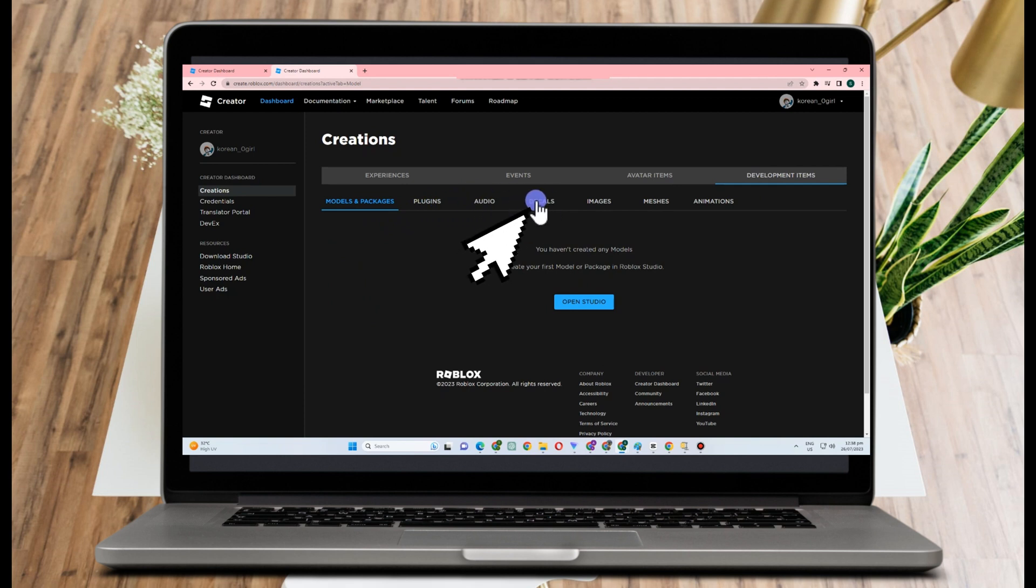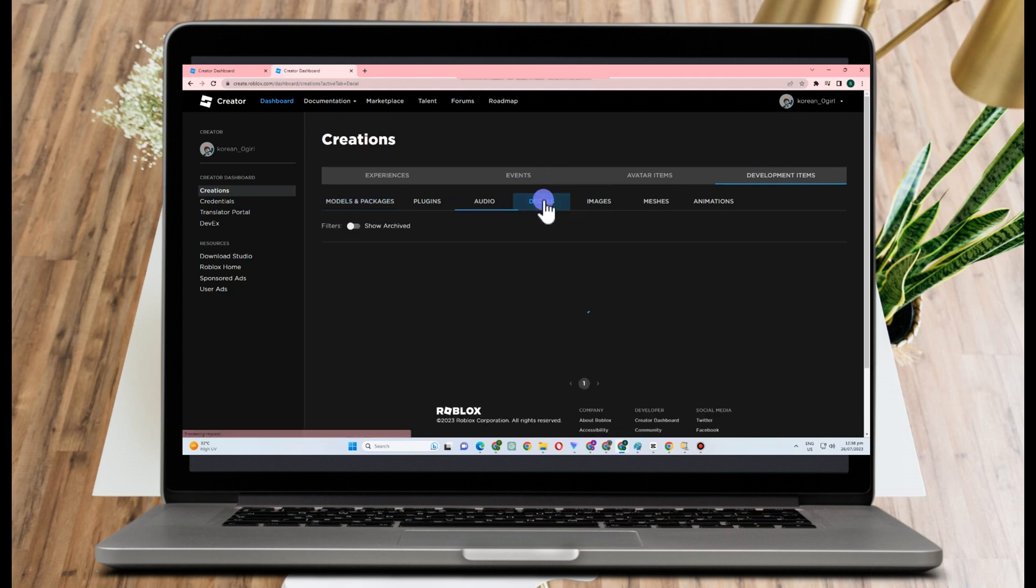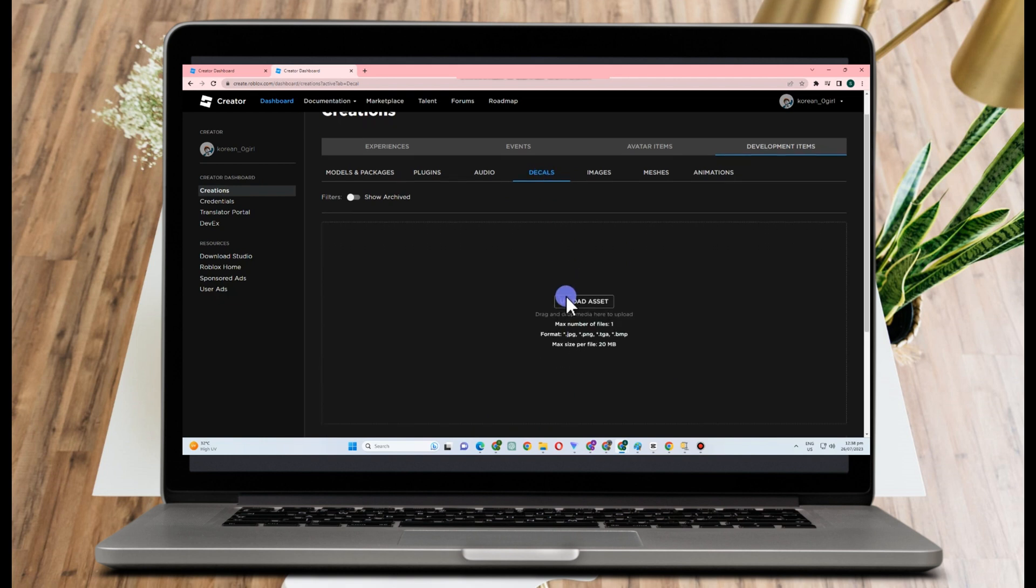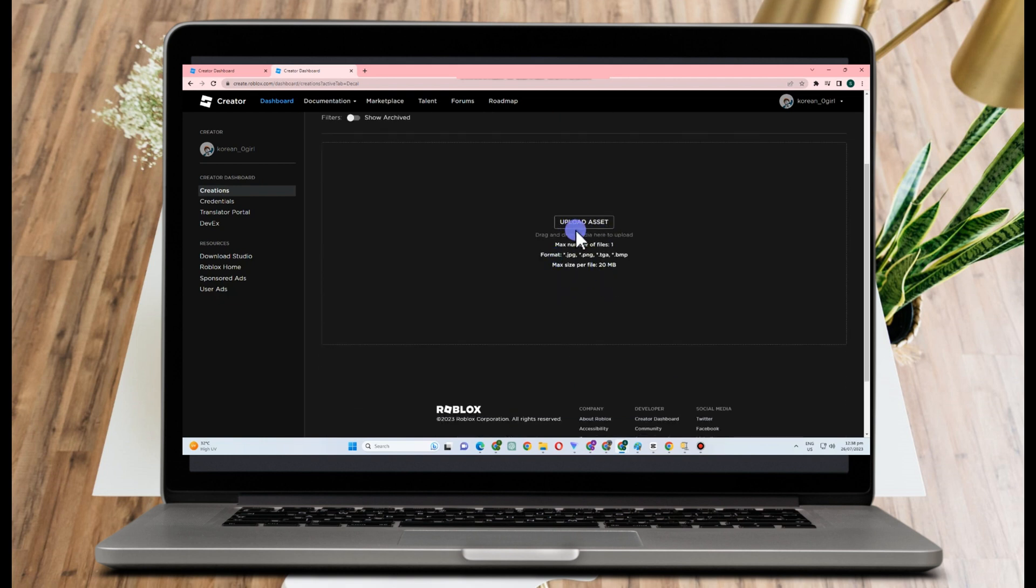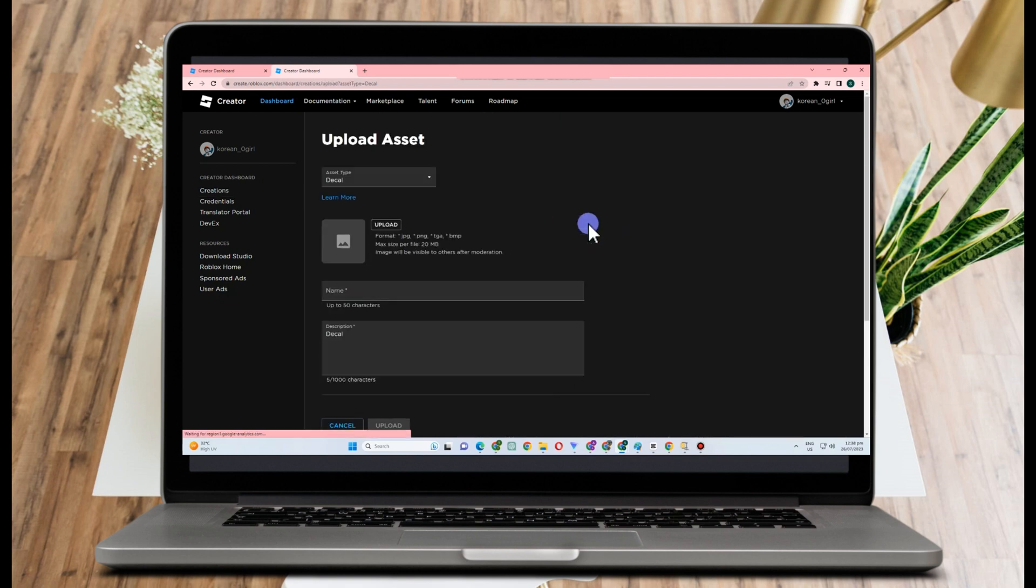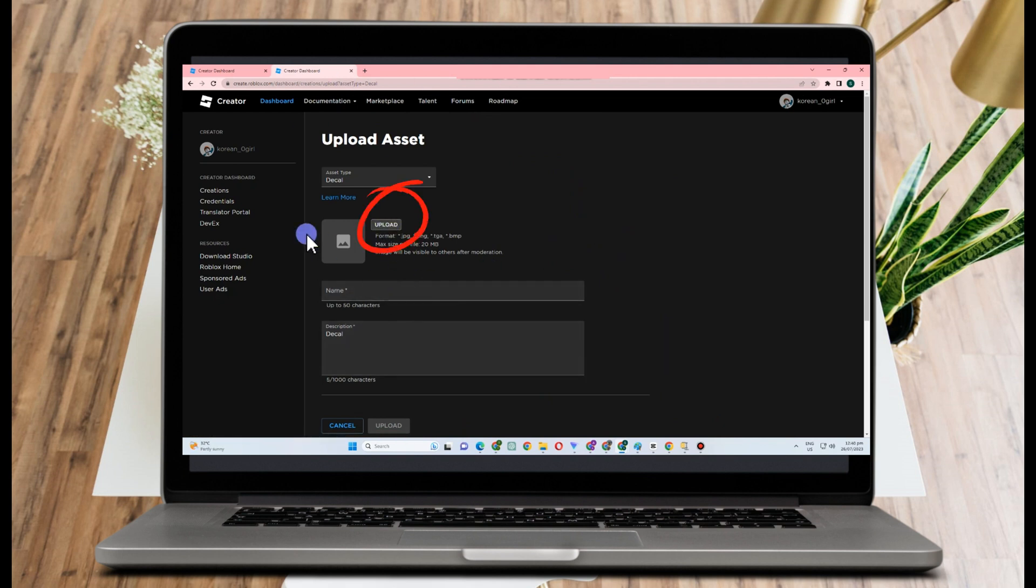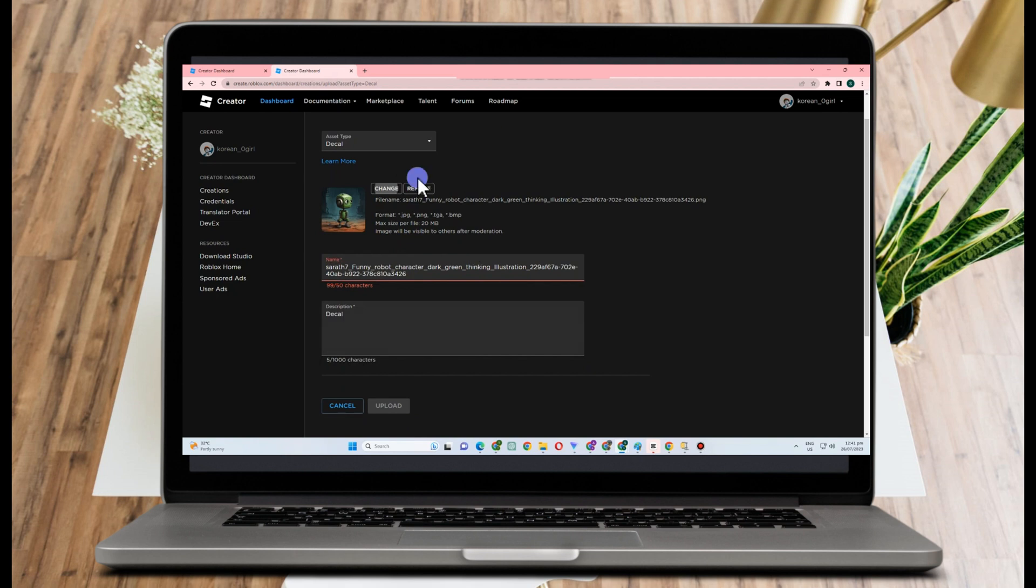Tap Decals, and then here you can see Upload Asset. You just have to tap this one and then go to your files. Import an image here from your computer or from your device. So this is what it looks like.